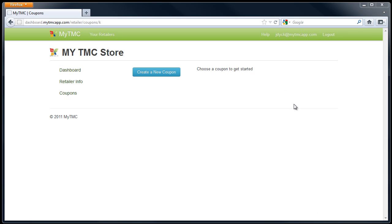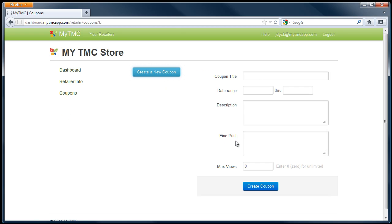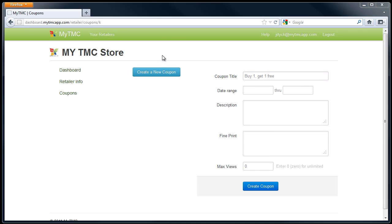Now, select the create coupons tab. Fill in the coupon title. Select the date range you would like the coupon to be set for.